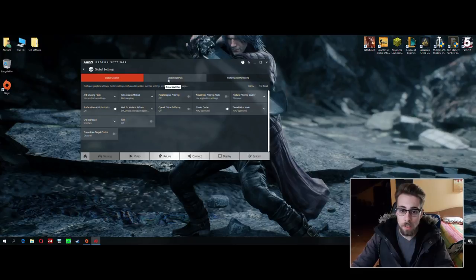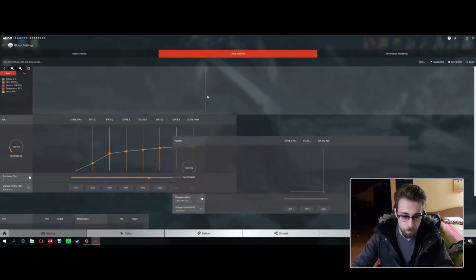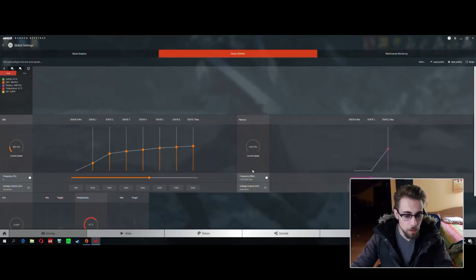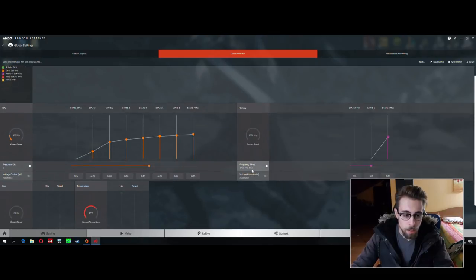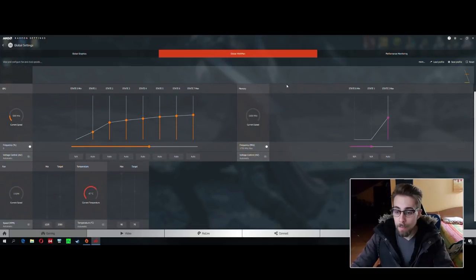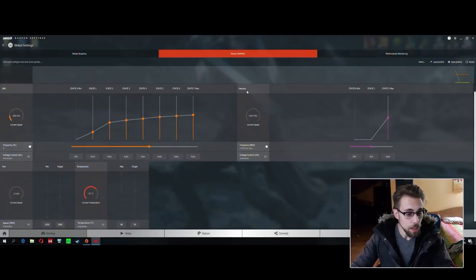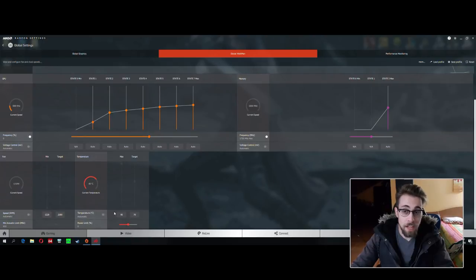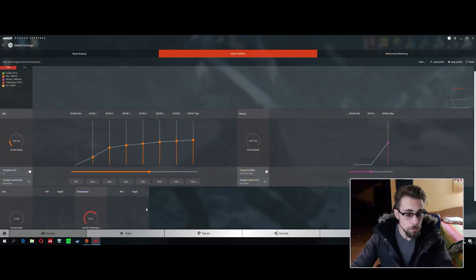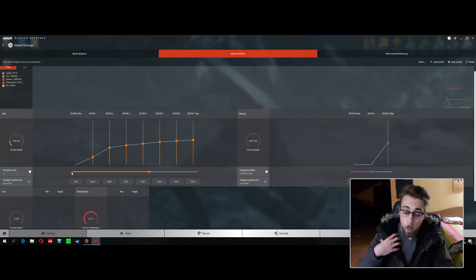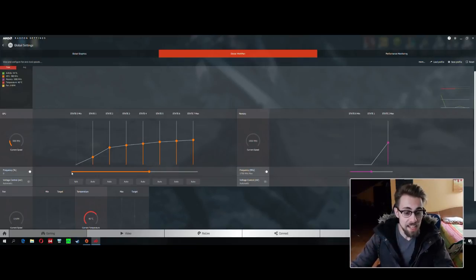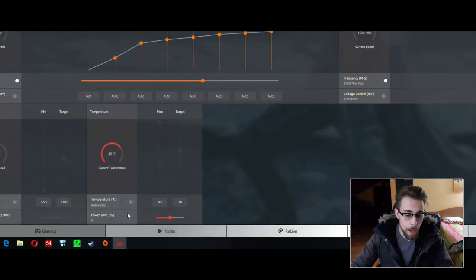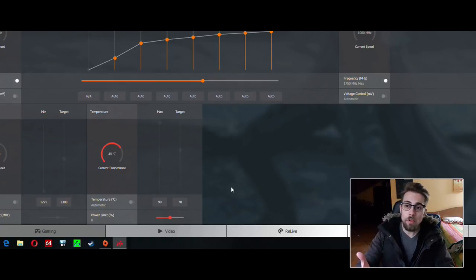After global settings, go to Global Wattman, which is the overclocking software. Open it and here we are. We have the GPU core, the memory which is the VRAM - in this case 4 gigabytes - and we have the fan and temperatures menus.